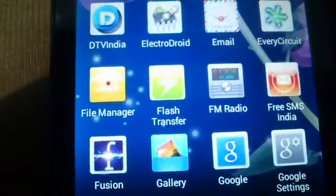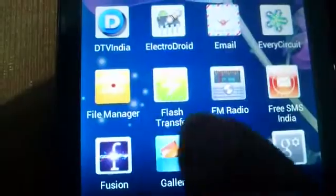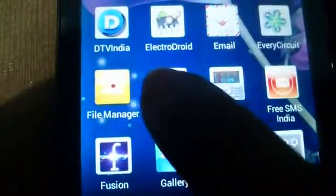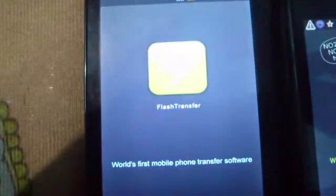Hello my dear friends. I am Sujoy and today I shall review the application Flash Transfer for you — the world's first mobile phone transfer software.